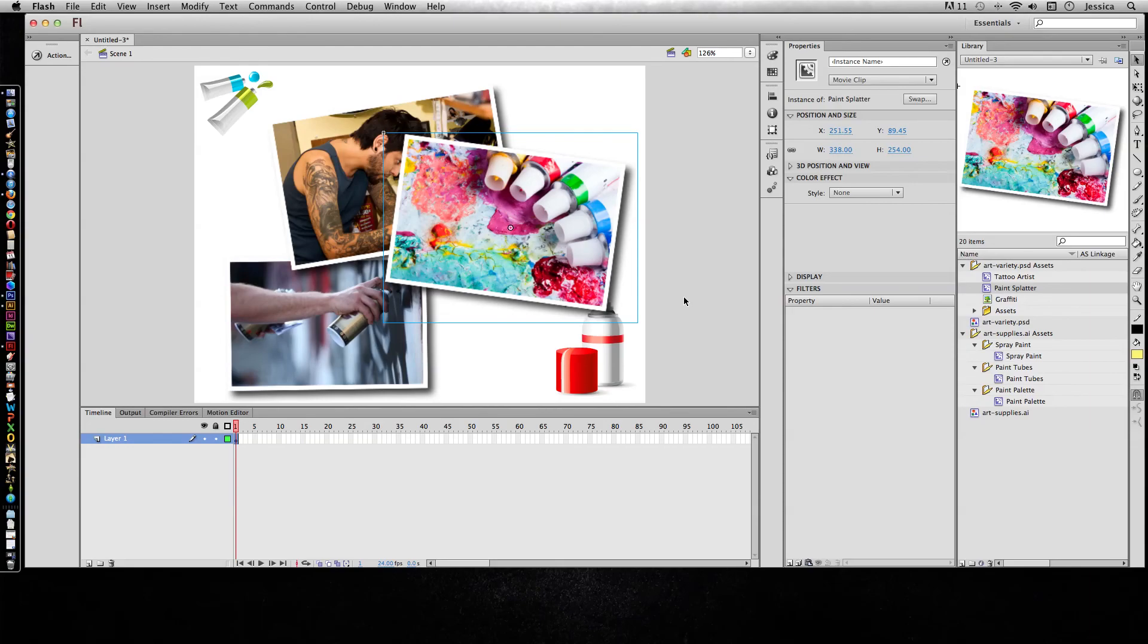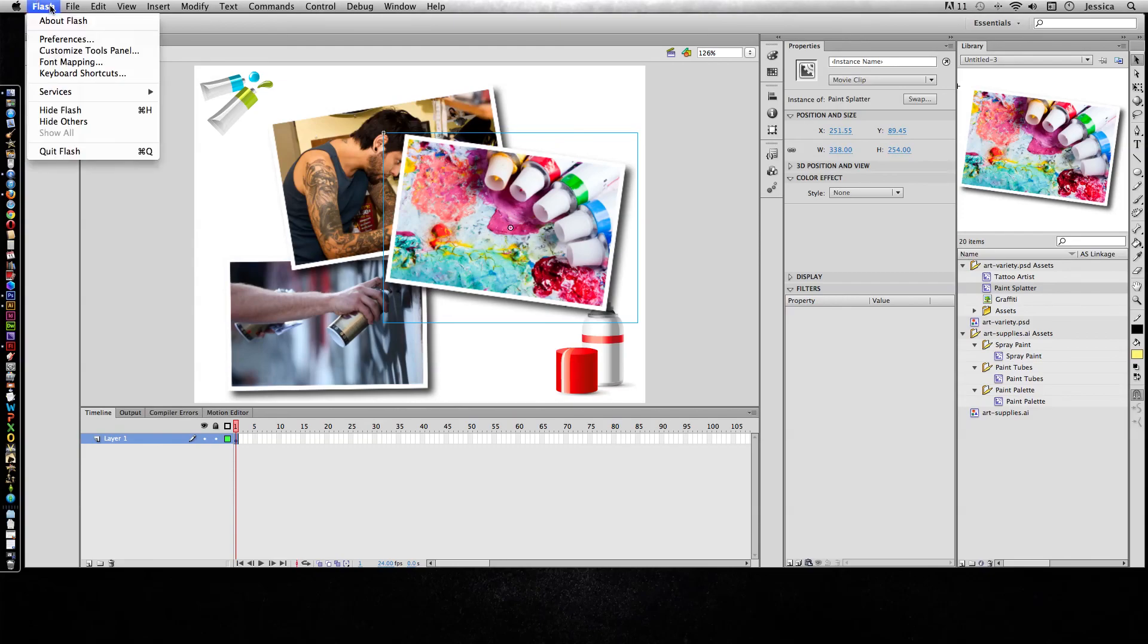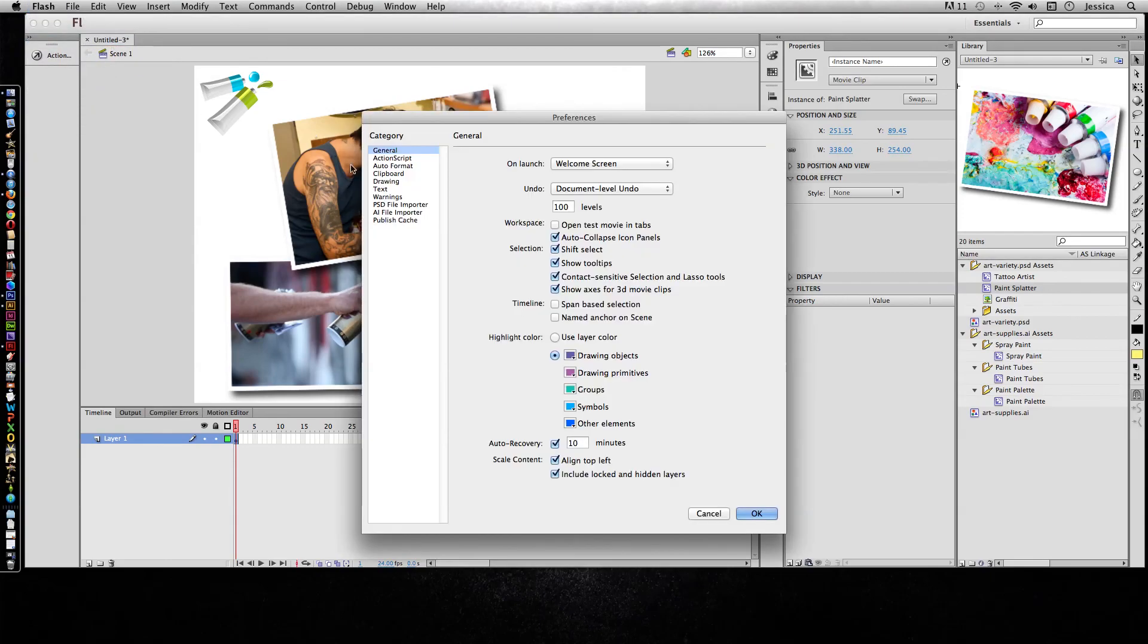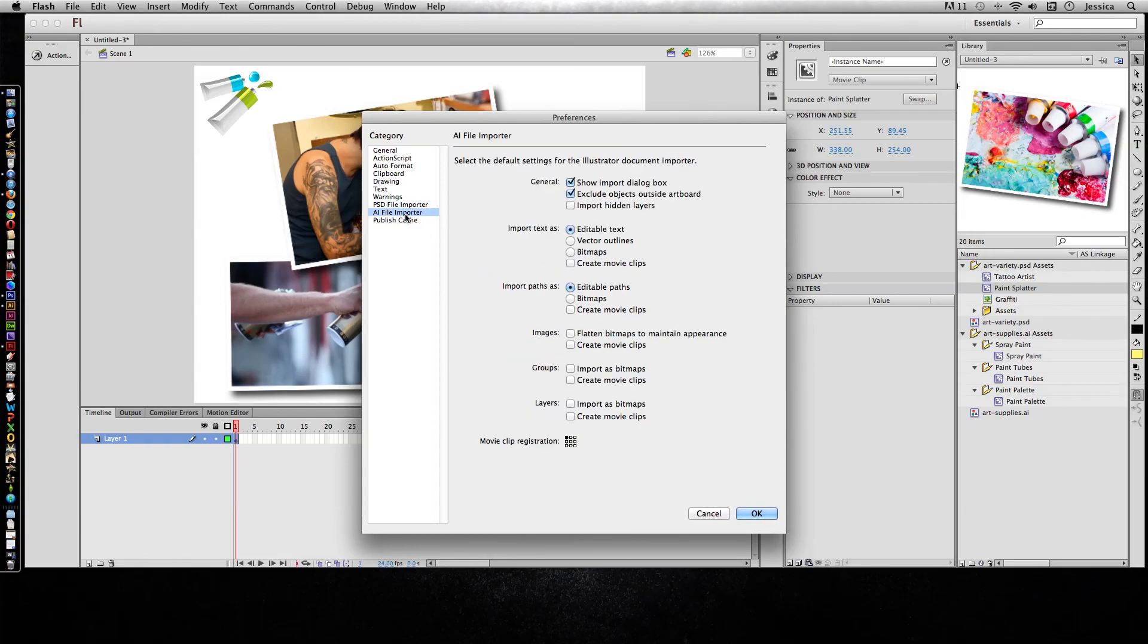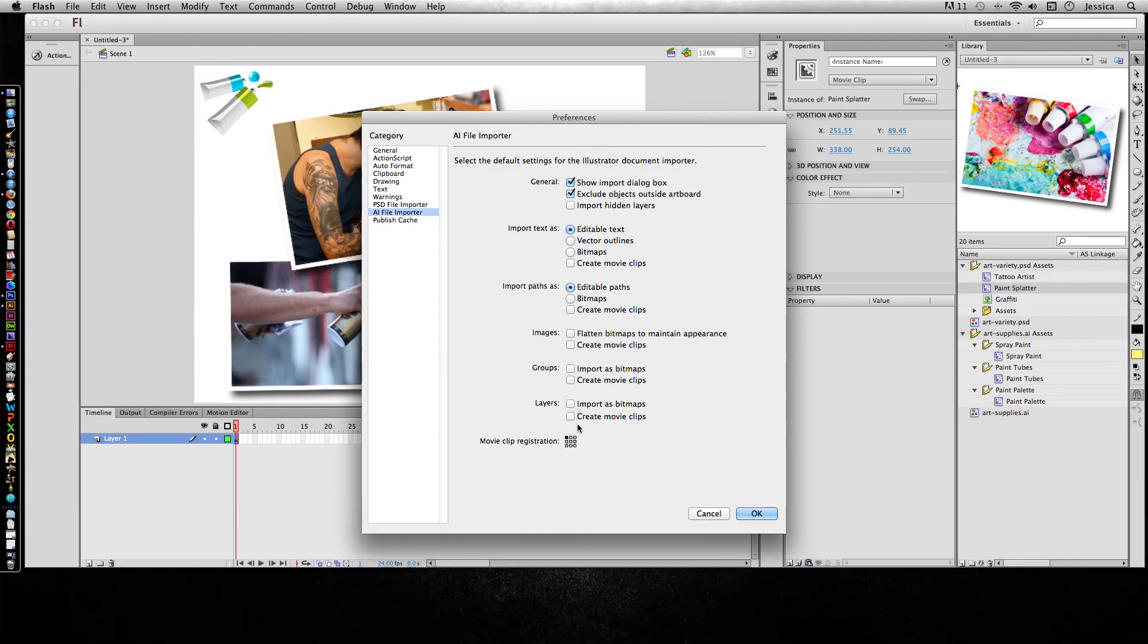When it comes to importing graphics, just play around with a couple of settings in a project you don't care about. Also be aware that if you go into the program preferences, you should be able to go to the Photoshop file importer and the AI file importer, and this is where you can set the settings. So if you have a certain way you do things and you're doing it all the time, hopefully this will save you time so you're not always having to click on settings every time you import something.